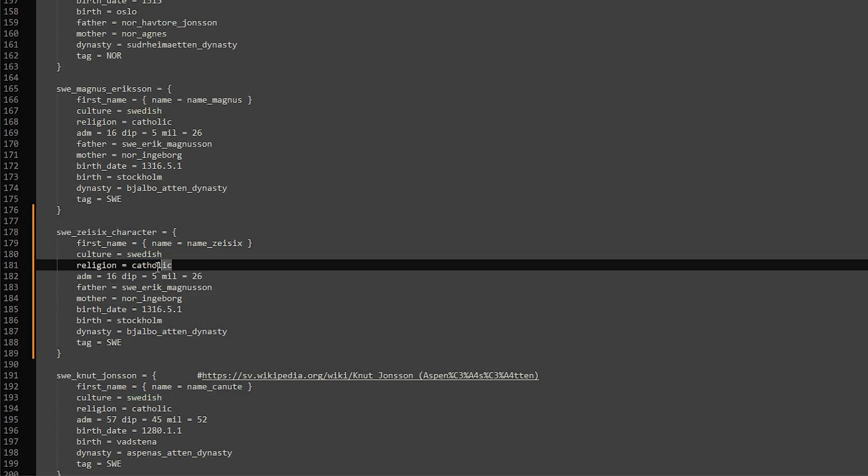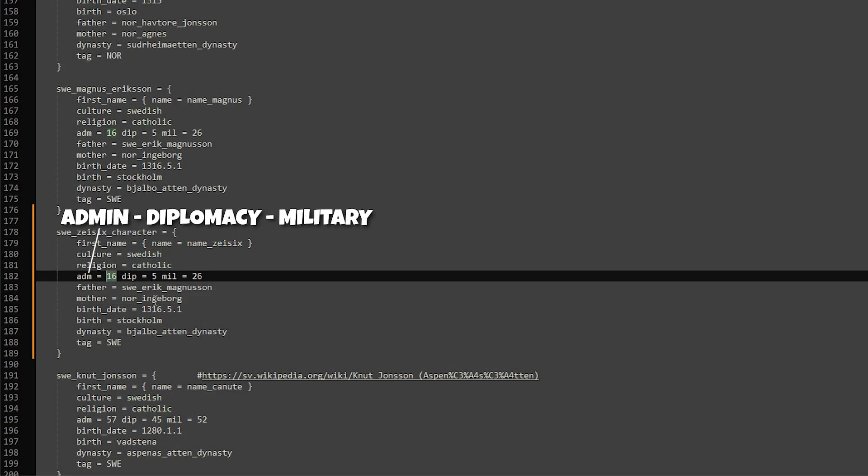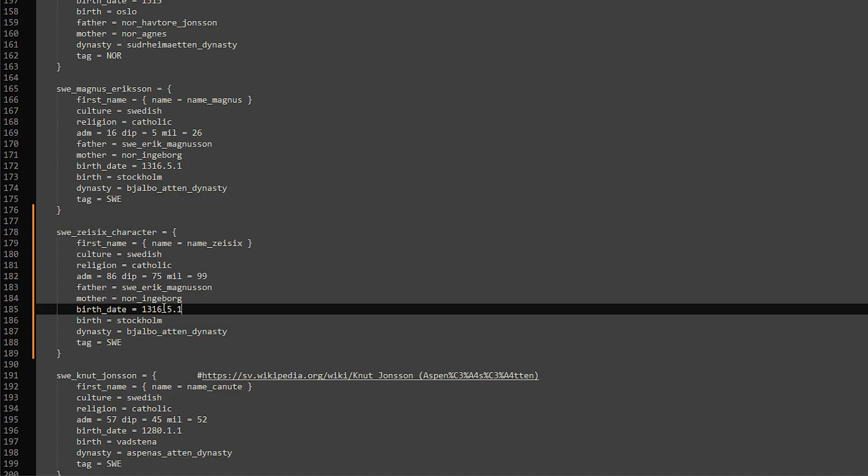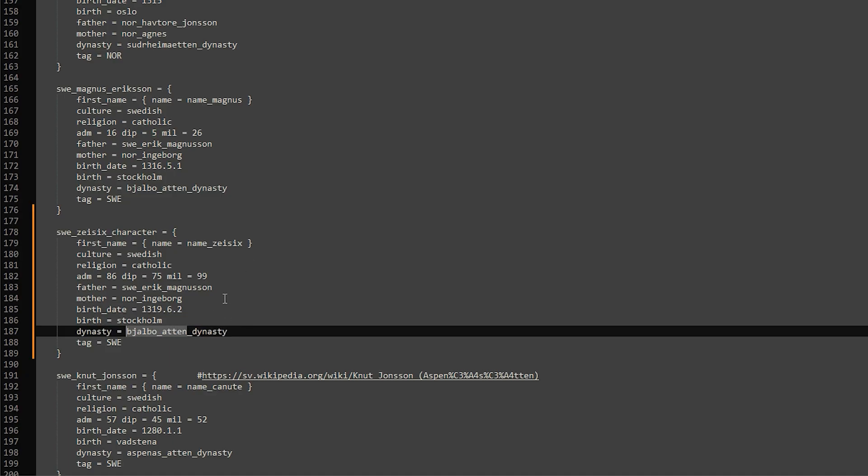You can have different parents, you just have to make sure they are listed above your character. Using this same pattern, you can add spouses or children. We can also add our own dynasty that we will create next.